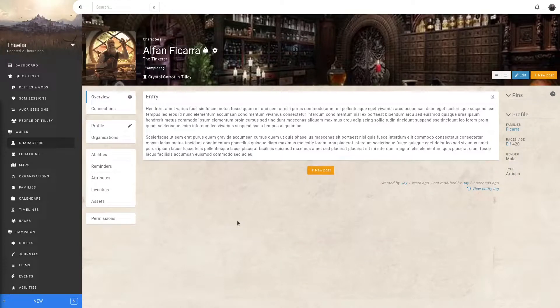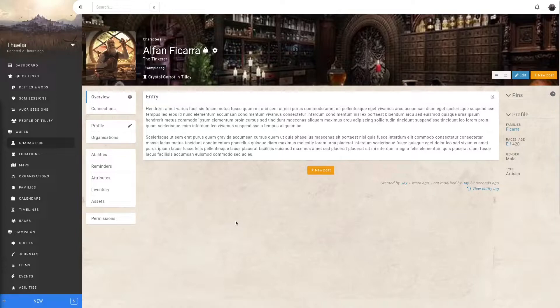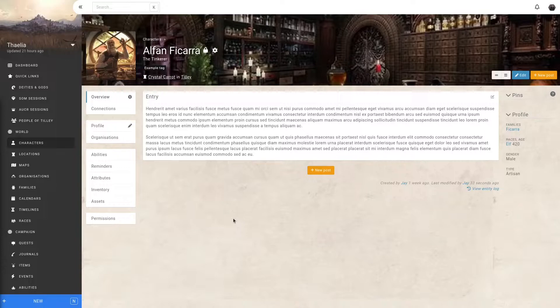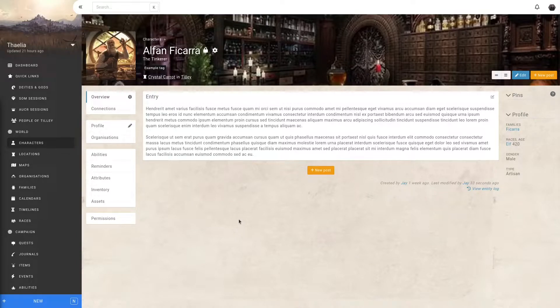As you build up your world in Kanker, you'll run into situations where you want to mention other entities in descriptions or posts. You could simply write the entity's name, but that isn't very user-friendly. Instead, we have various ways to link to other entities, so that when the target's name is updated, it also updates everywhere it's mentioned.